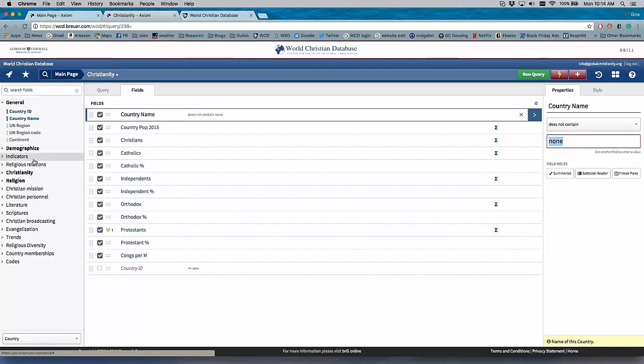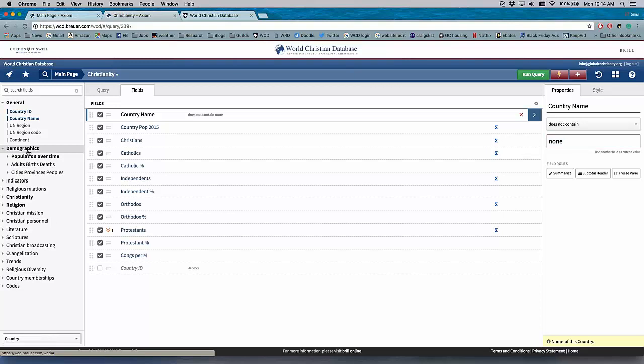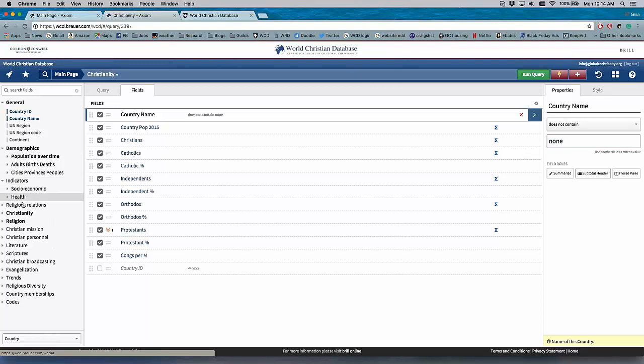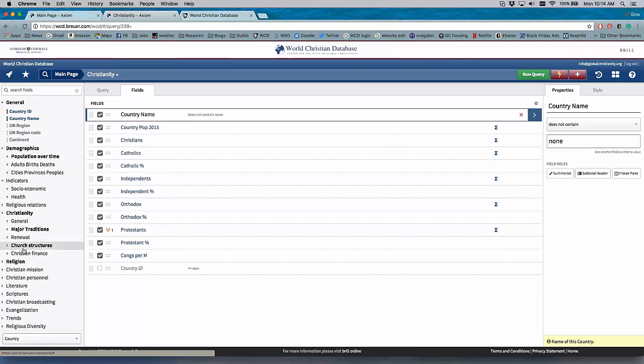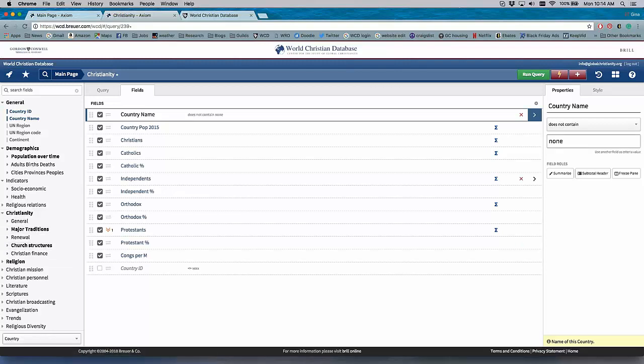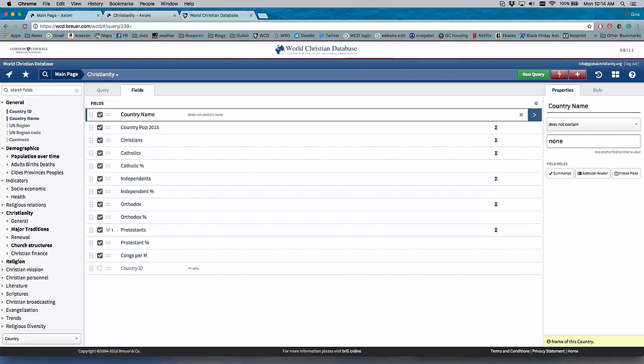indicators. And as you click on them, you can see the subcategories in each. The ones that are highlighted - or I'm sorry, the ones that are bolded here - are the ones that appear in this query.